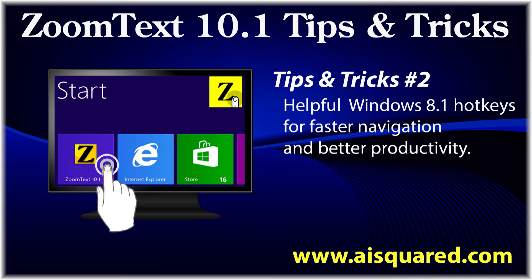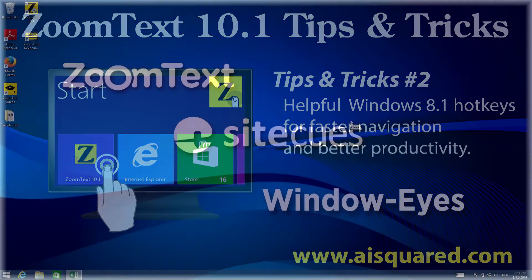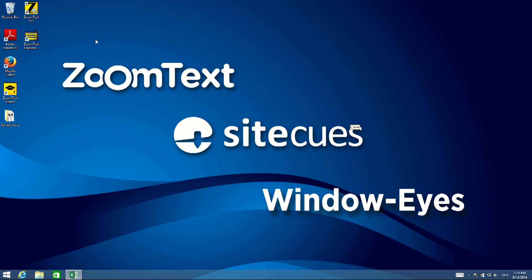Microsoft made many visual changes when they released Windows 8, which you might find hard to get used to. Luckily, if you memorize a few critical hotkeys, you might find getting around your computer is now faster than ever.